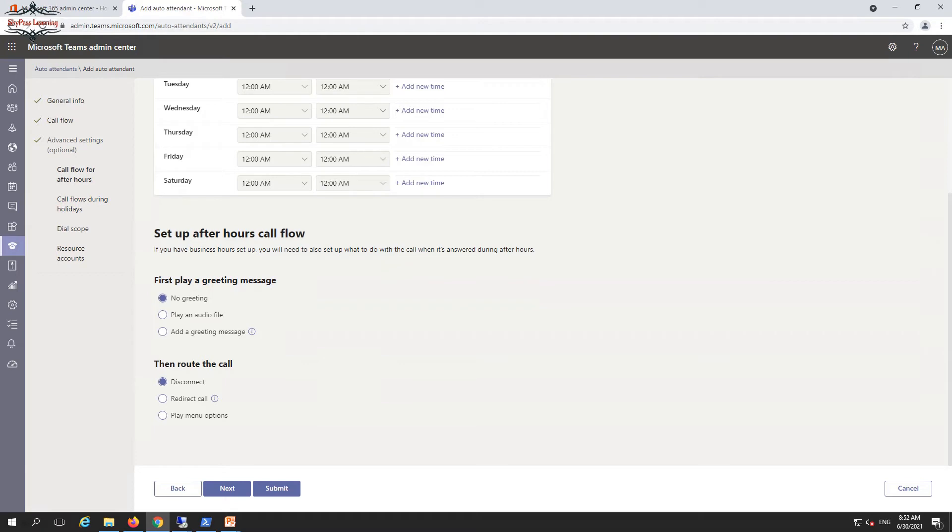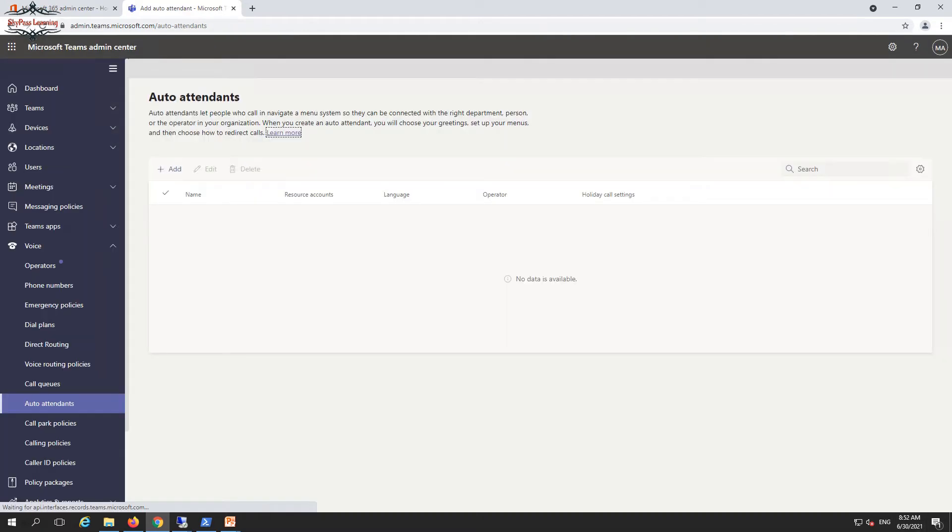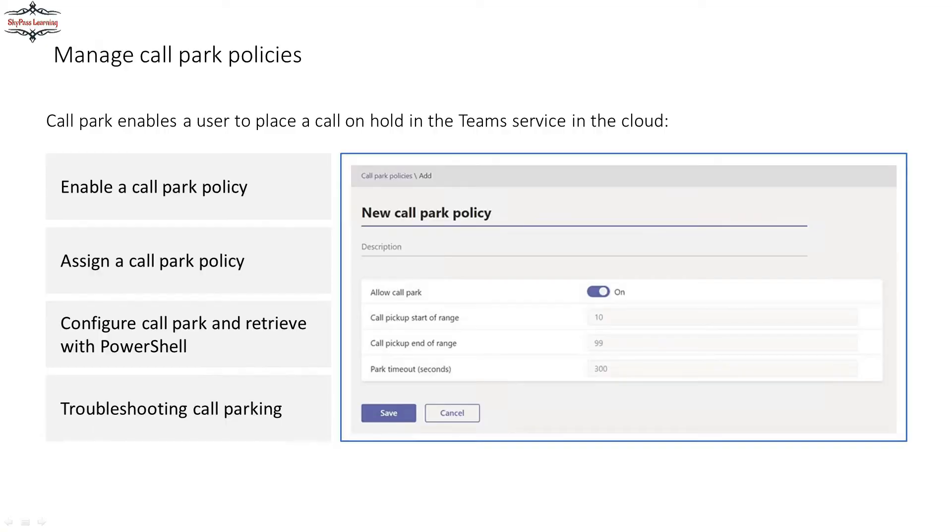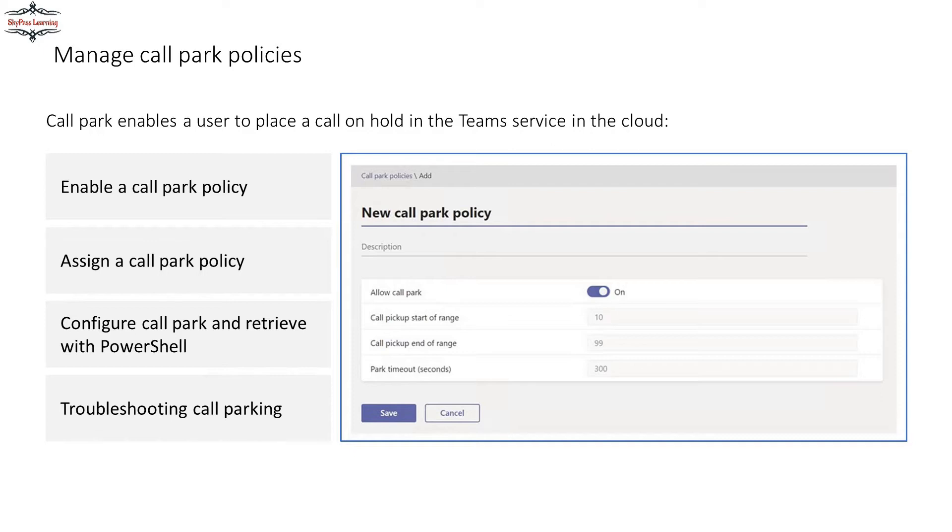We have call park functionality as well, which we have in on-premises Skype for Business. In call park, we can hold a call in a parking queue and another person or user can pick up that particular call from the specific number or queue. A call can be parked and held for a certain duration.